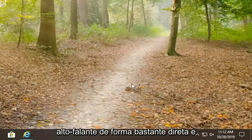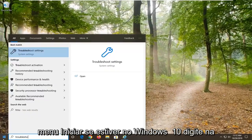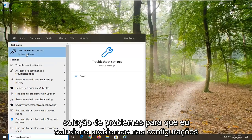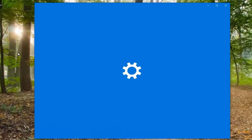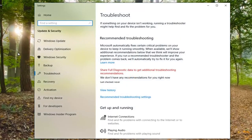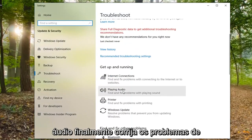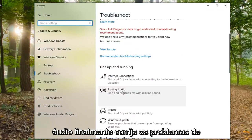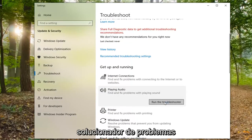You can also try opening up the Start menu. If you are on Windows 10, type in Troubleshoot and select Troubleshoot Settings. Underneath Get Up and Running, select Playing Audio. Find and fix a problem with playing sound, and select Run the Troubleshooter.